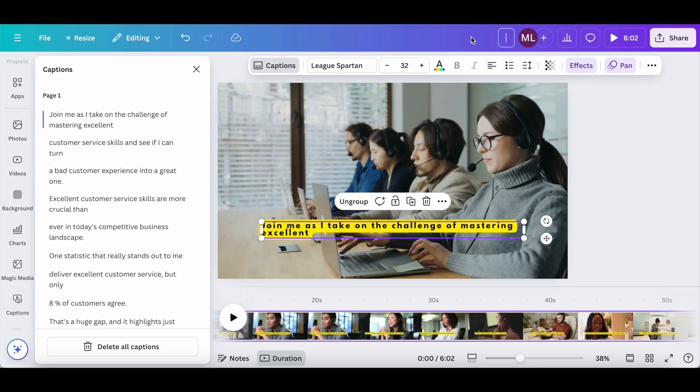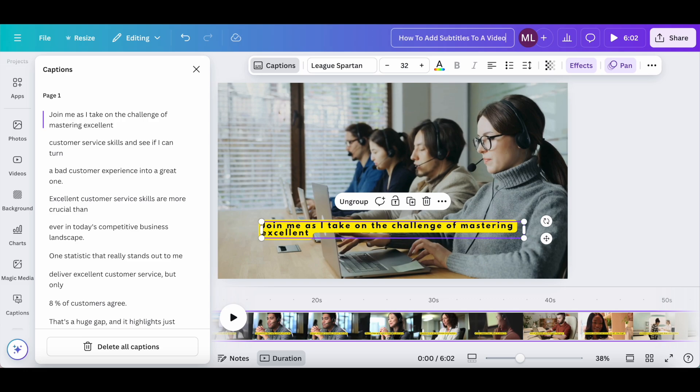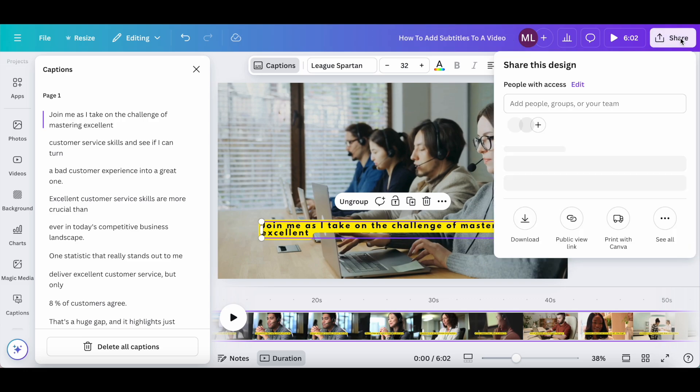Once you're done adding subtitles to this video, make sure to change your design name up top, such as to 'how to add subtitles to a video,' and then click on share on the top right-hand side.